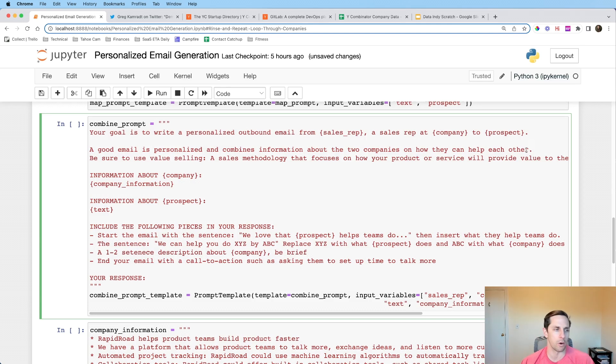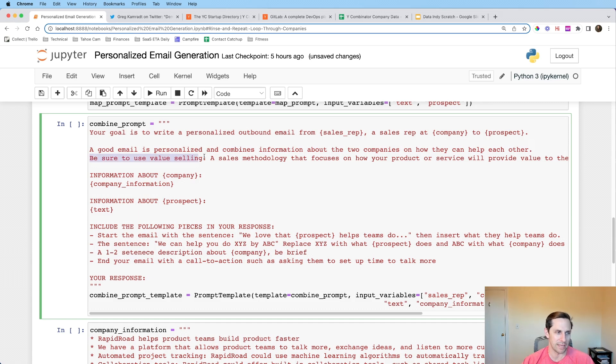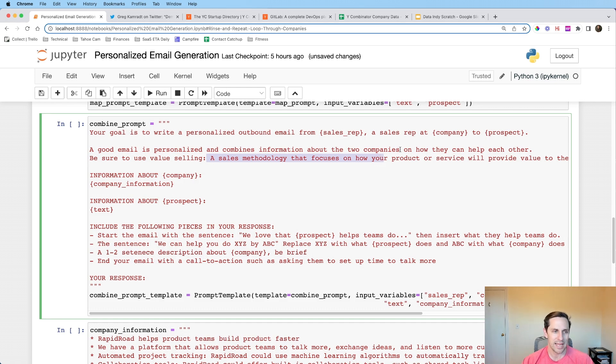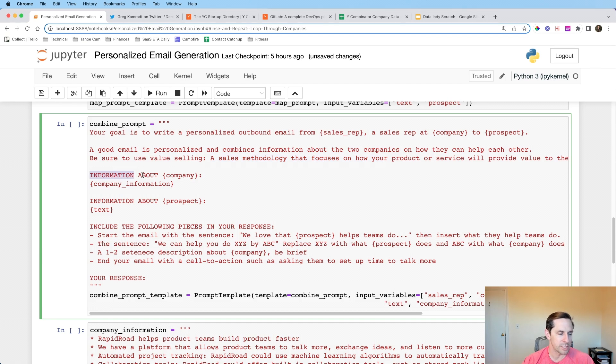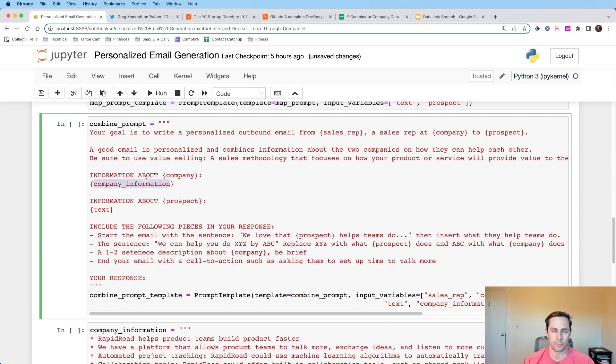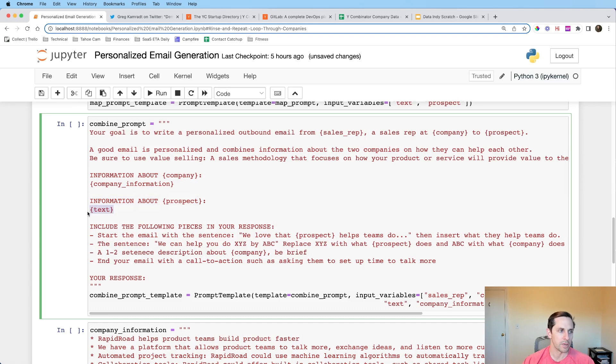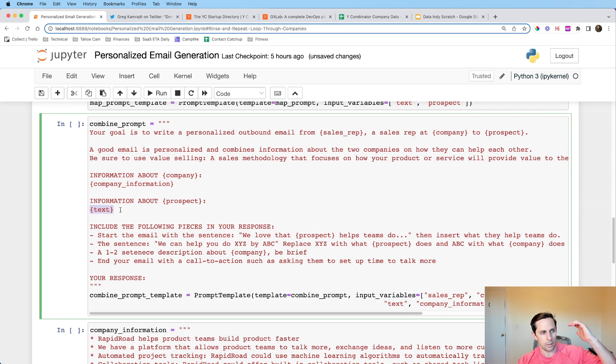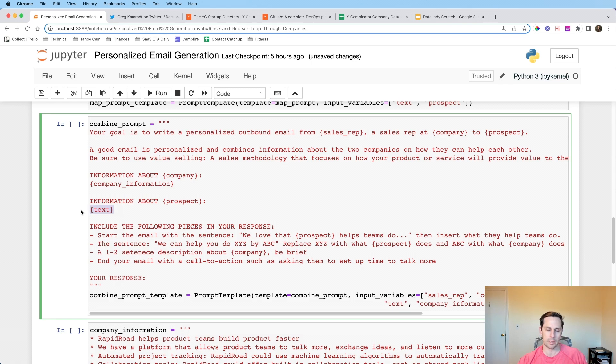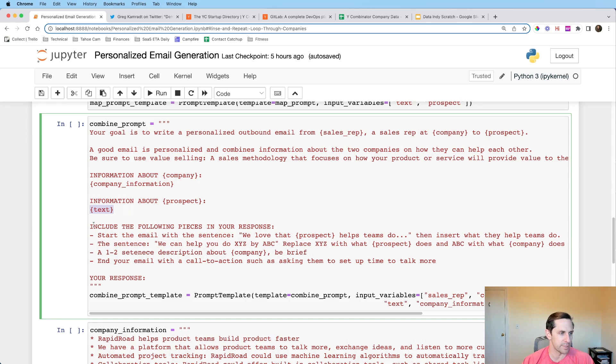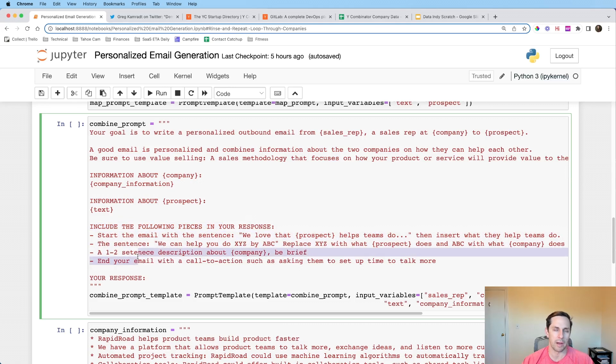And for those of you who don't know, prompt engineering is a fancy way of saying, I fiddled with it a whole bunch to see when it would get the results that I wanted from there. So this is where I landed. And I'll explain the different pieces of it. Your goal is to write a personalized outbound email from sales rep. Here's a token that I'm going to insert, whatever your sales reps name that you want to have the email come from, a sales rep at company. And in this case, this is going to be your company to prospect. So what I will do is I'm going to say, hey, write an outbound email from Greg, a sales rep at Rapid Road, which is a made up company to GitLab. Cool. Awesome.